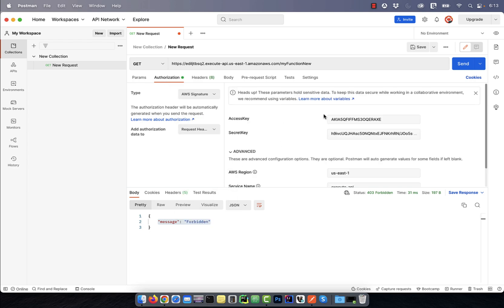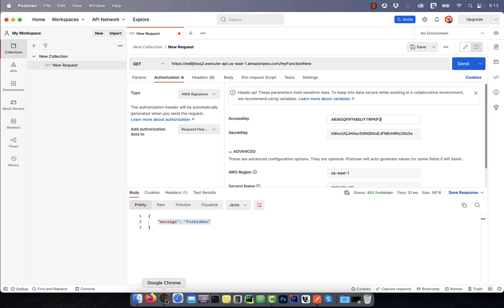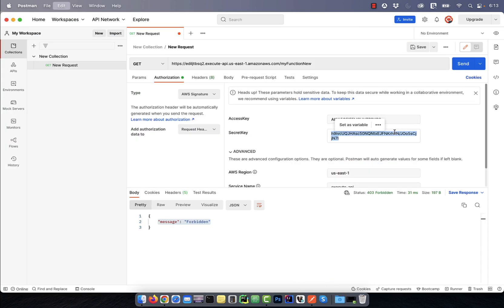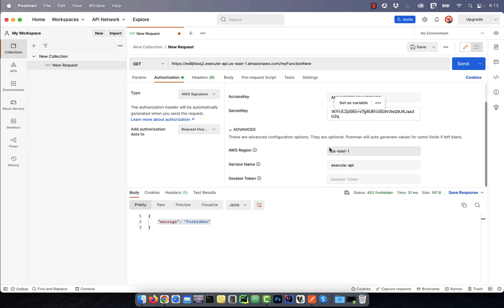Copy paste the access ID and secret key and enter an appropriate AWS region. In the service name text box, type in execute dash API.